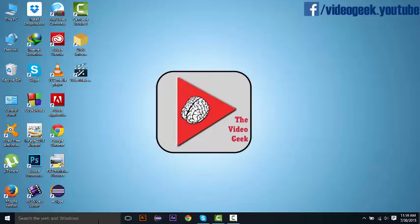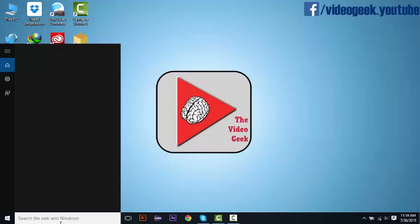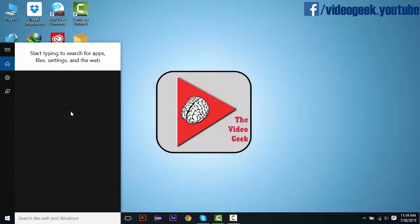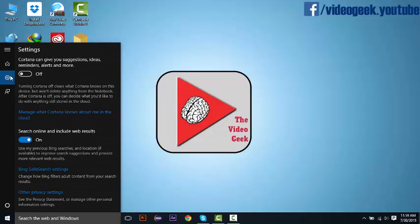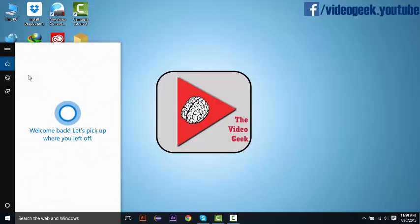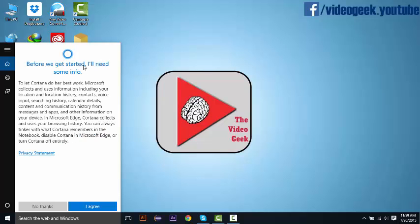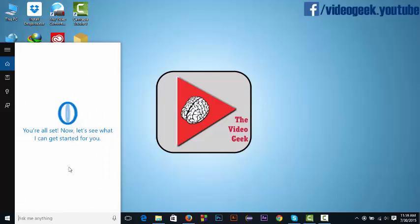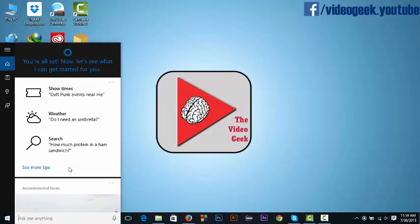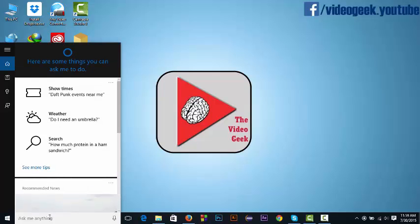Now go to settings and you can see that now I can turn it on. Welcome back. I agree. So now I can interact with Microsoft Cortana virtual assistant.